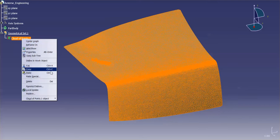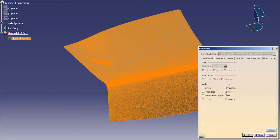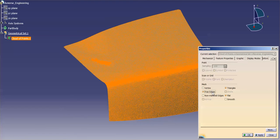So I'm going to go into properties here. And under properties, you'll notice that by default it's set to smooth. I want to look at triangles. I want to look at it flat. And if you really want to, you can see free edges, non-manifold edges, and vertexes.